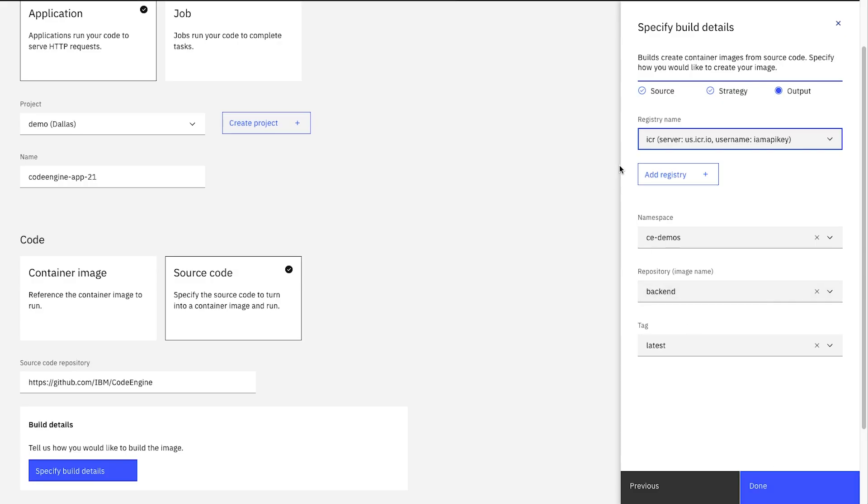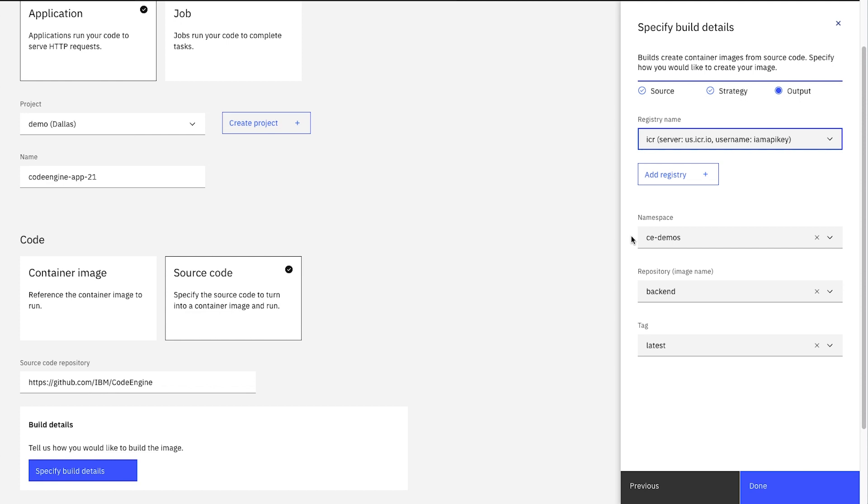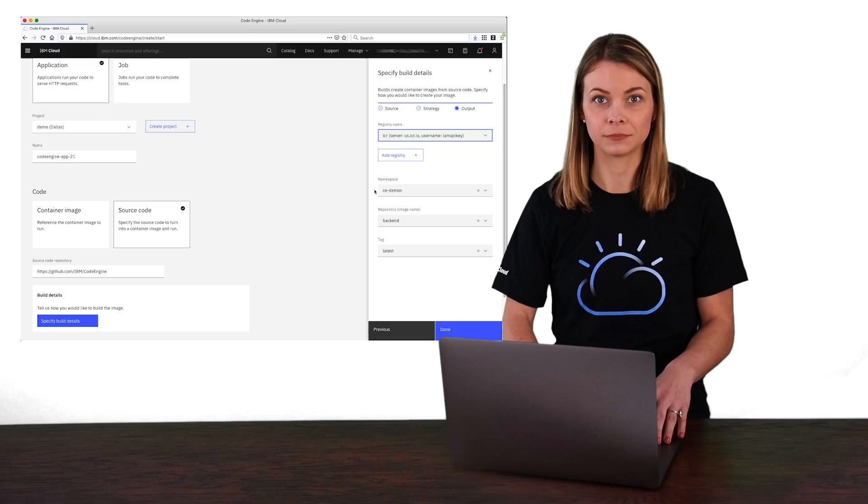On this panel, we can tell Code Engine where to store that image that's going to be built. Notice that you can choose which container registry to use. In this case, it already knows about IBM's container registry, so we'll just use that. Then we'll tell it what namespace to use. This is like a folder in the registry, so we can group these related images together. We'll use the first one in this list called cedemo.